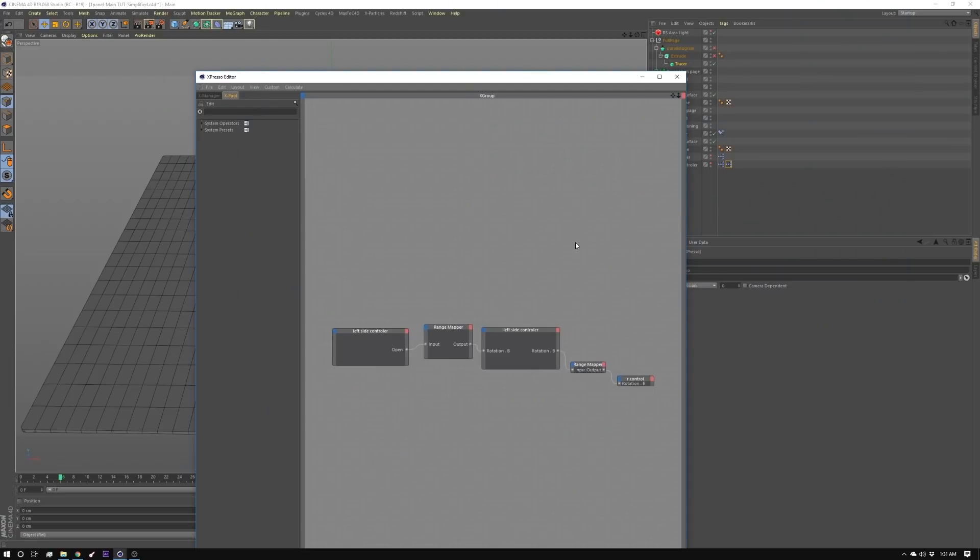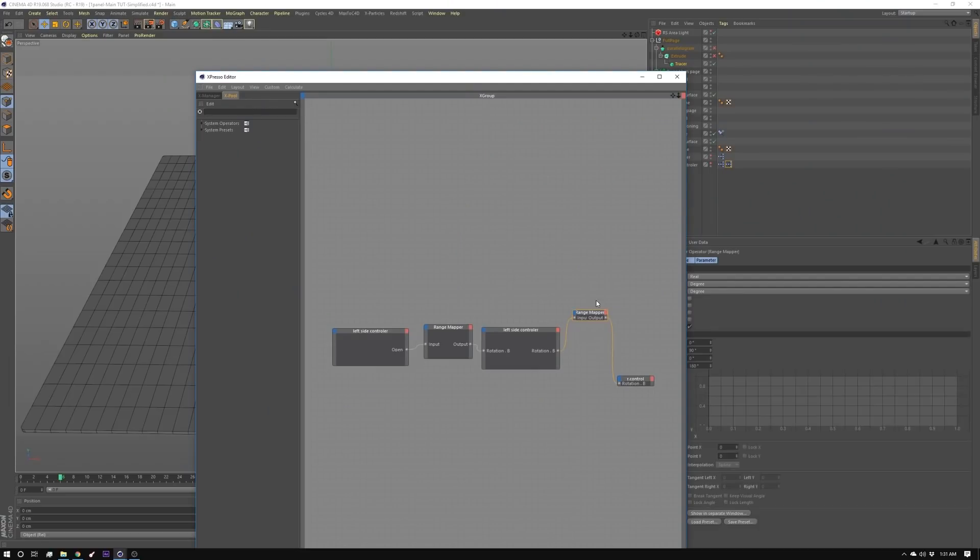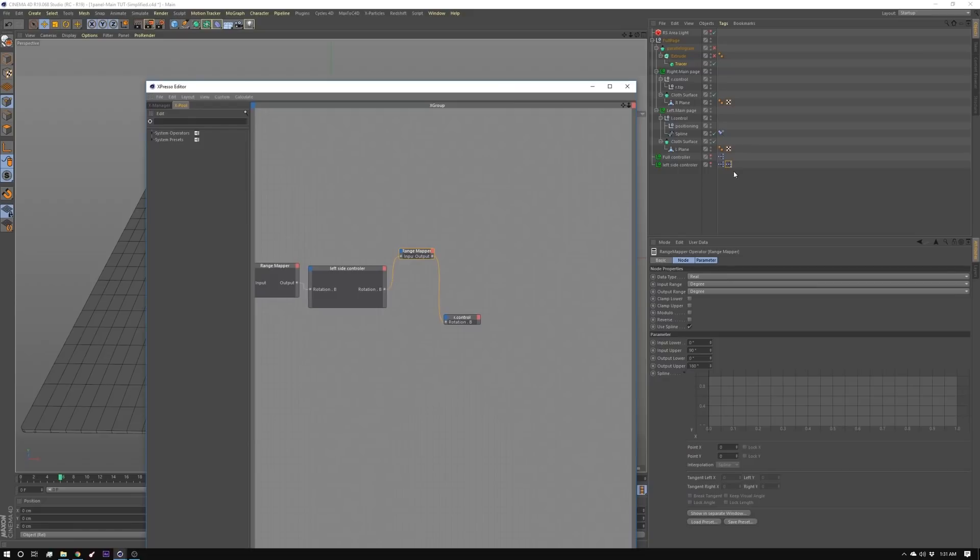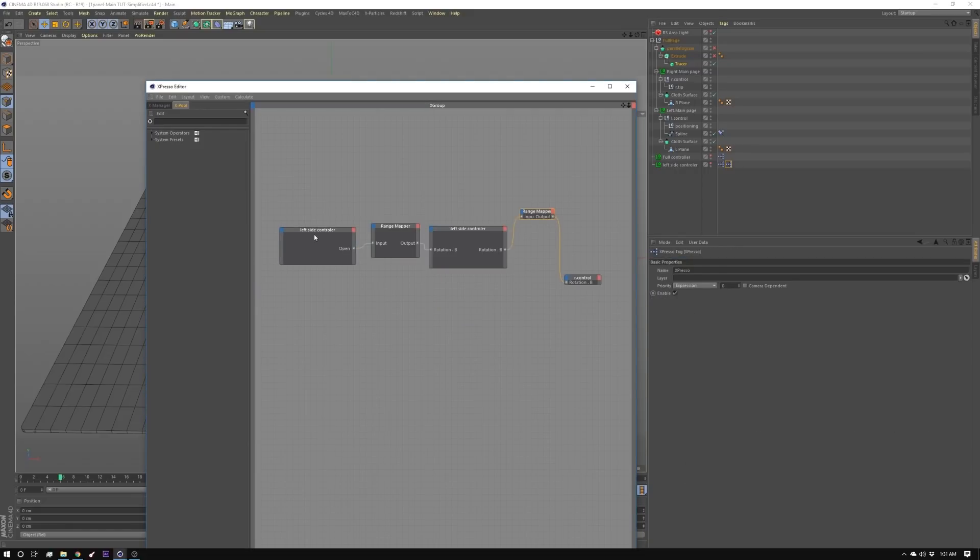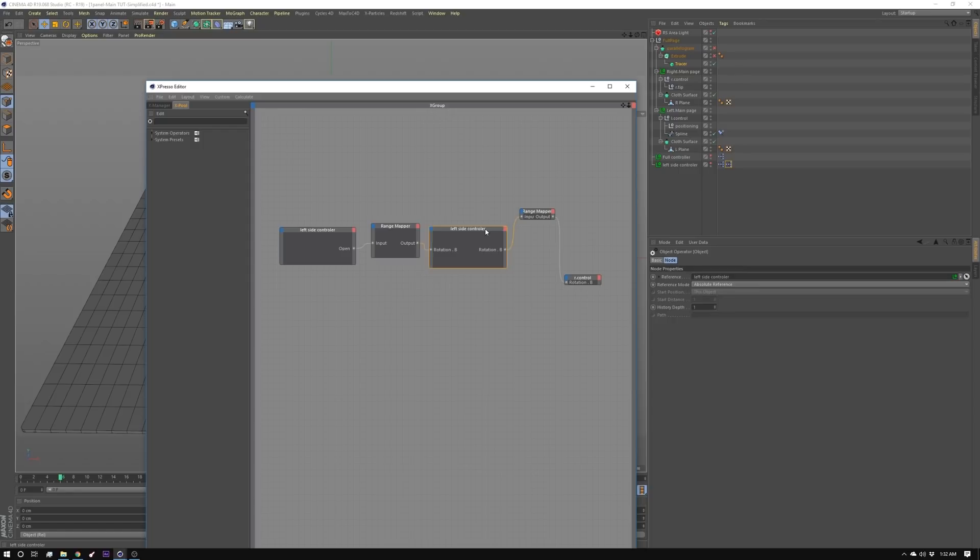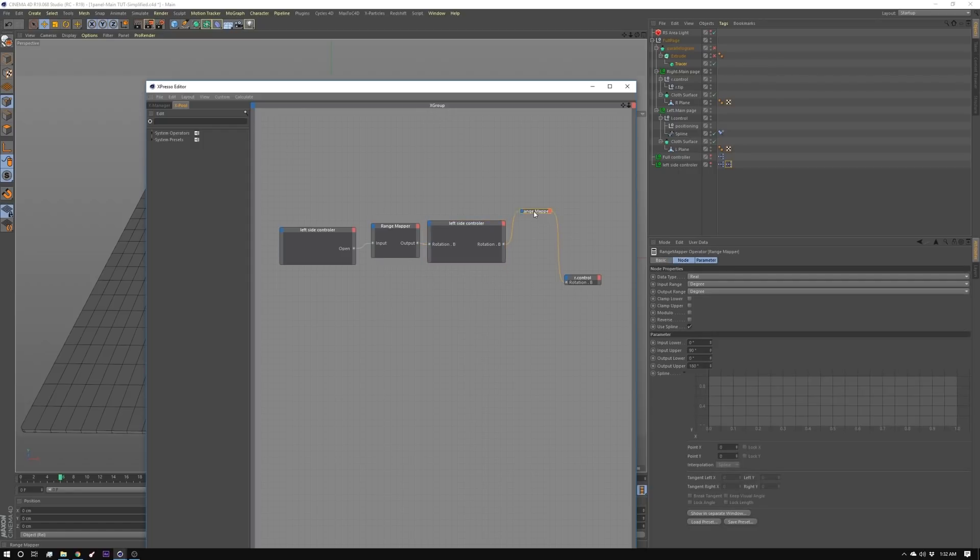So I took my setup from last week and I created a new range mapper and it's in this espresso right here. I have left side controller in here and then I have its user data node open and I'm sticking that into a range mapper mapping zero to 90, 90 to zero. In other words I'm flipping it and I'm mapping that into left side controller which is this one. And then I'm taking the output of that and making a range mapper and I'm mapping that zero to 90 and zero to 180.